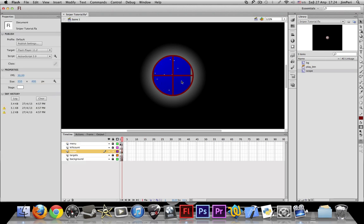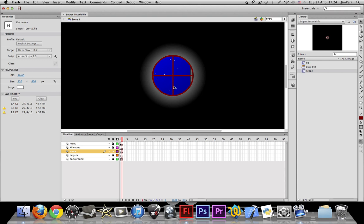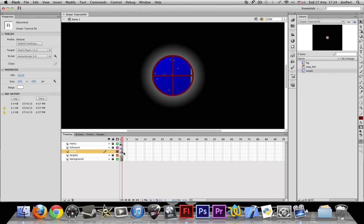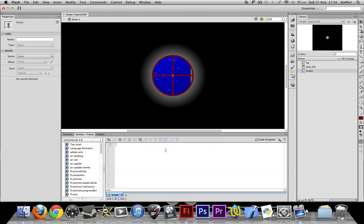So what we need to do now is to select our scope movie clip and give it an instance name of 'scope.' And now we write this code onto the frame.